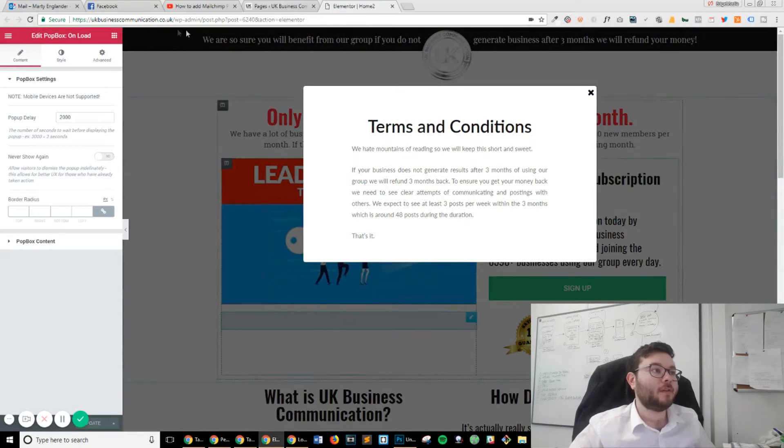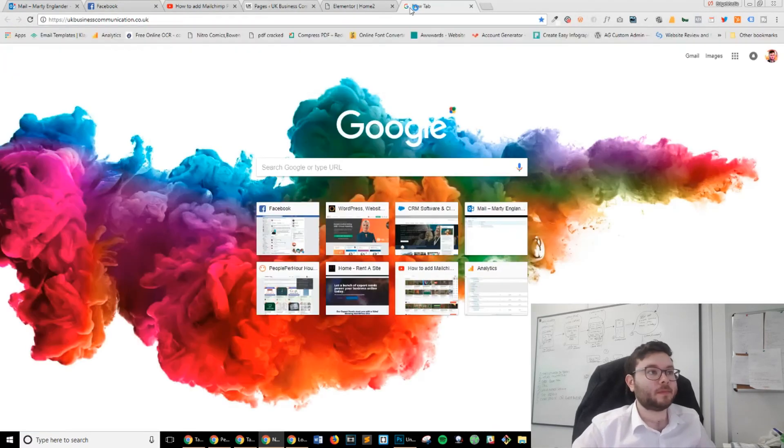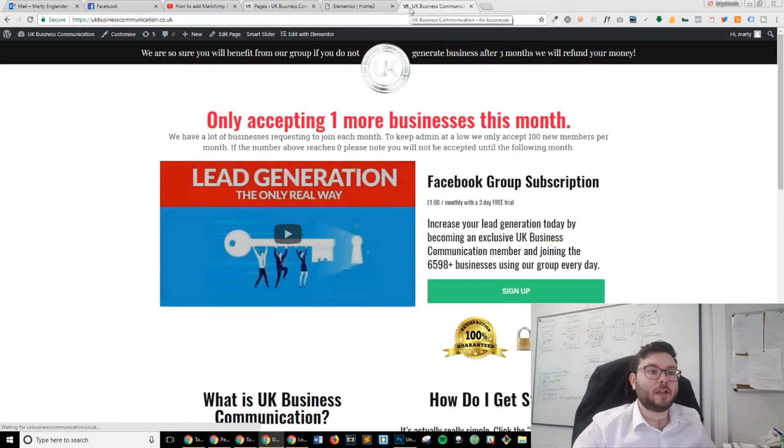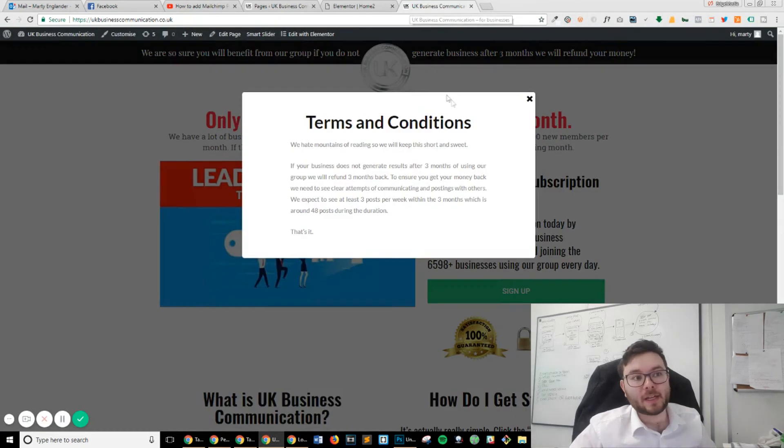Now let's head over to the website. You can see after 2 seconds, this automatically loaded.